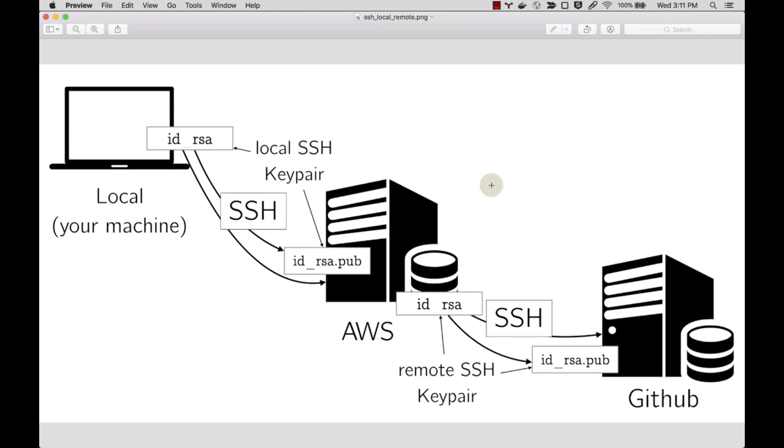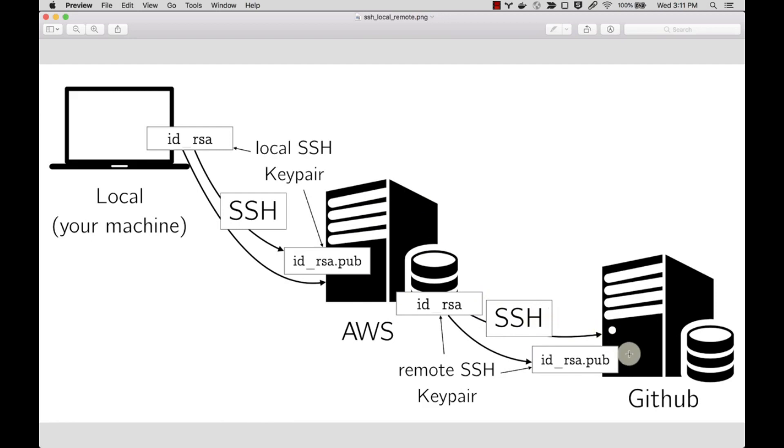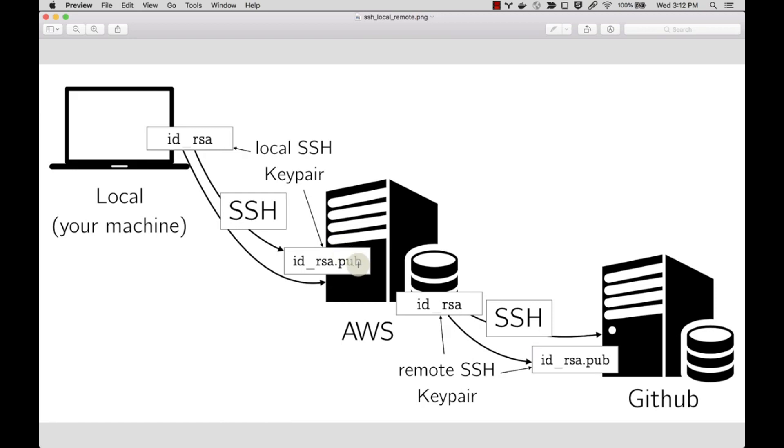We're going to be configuring an SSH key for GitHub, but we're actually configuring a connection from your AWS EC2 instance to GitHub. You've already connected from your local machine to Amazon - we just did that when we used the SSH command - and we want to configure a second SSH connection from Amazon to GitHub.